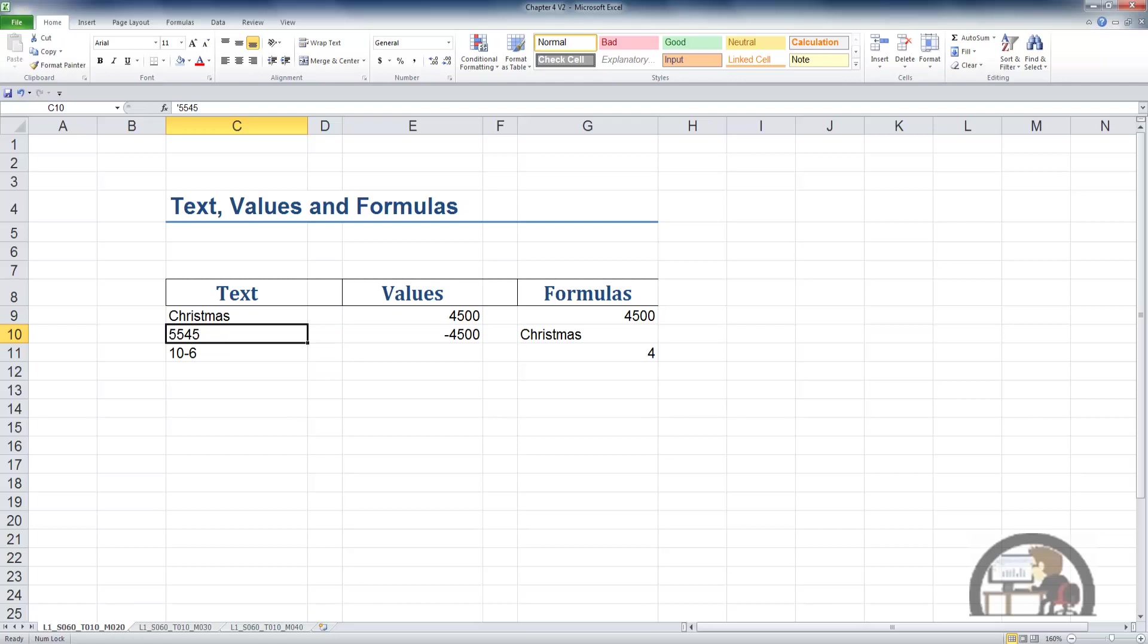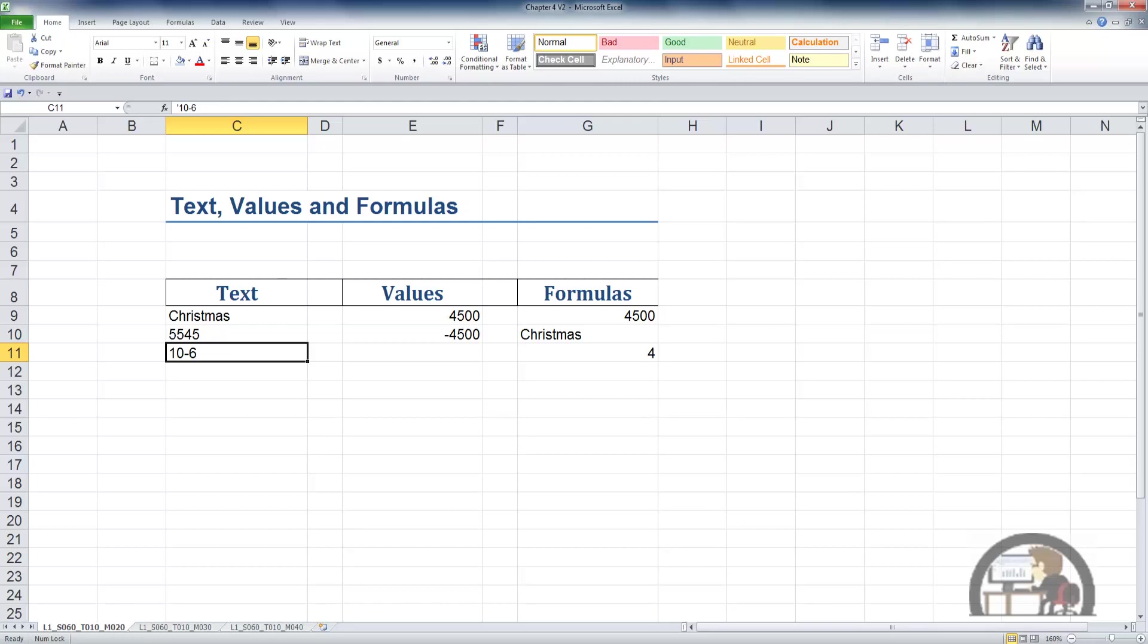The next cell, C11, has what looks to be a formula, 10 minus 6. The apostrophe that precedes the characters, we now know, converts this to a text string. So it's not a formula. It's a text string with a number 1, 0, the mathematical operator, the minus sign, and a number 6.